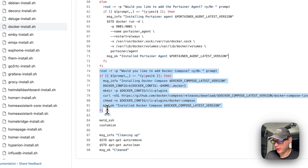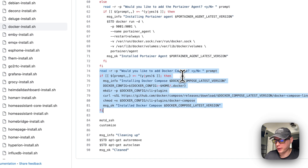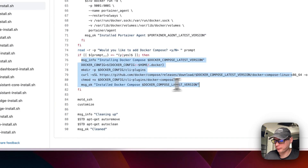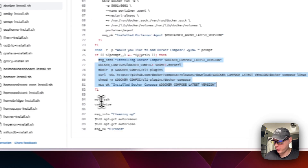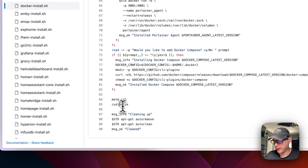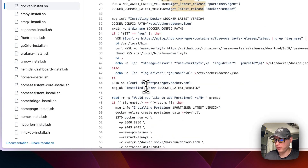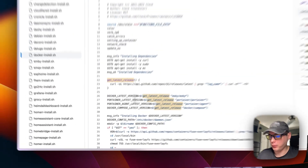The script then asks the user another question: 'Would you like to add Docker Compose?' If yes, it adds Docker Compose. It then sets up SSH, customizes the container, and cleans up with apt-get autoremove and apt-get autoclean.